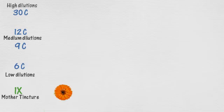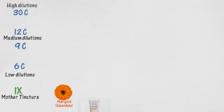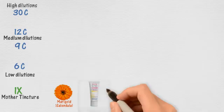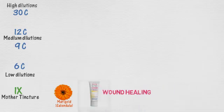So when do you use the very low dilutions? When we want to use the herbal properties of the substance. For instance, we use calendula 1X, the tincture of marigold, in creams and ointments to benefit from the plant's wound healing properties.